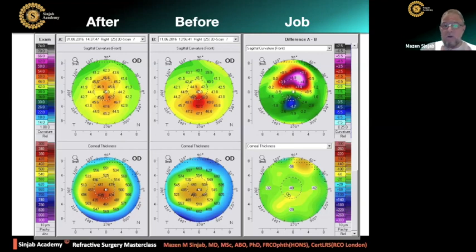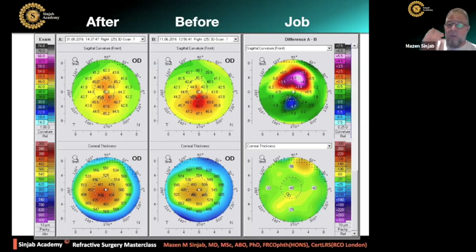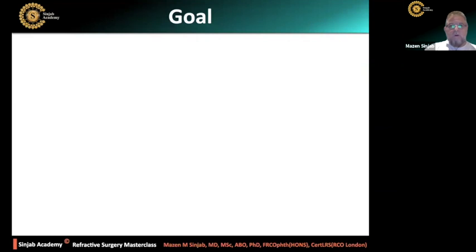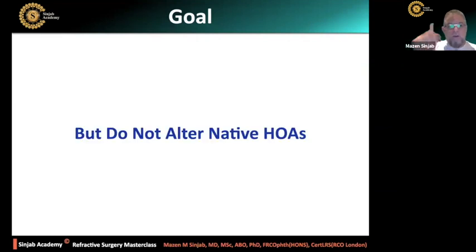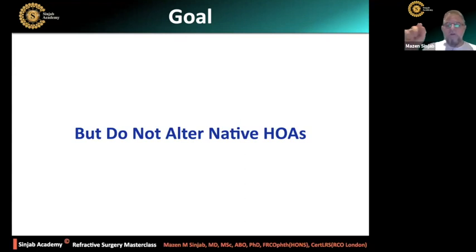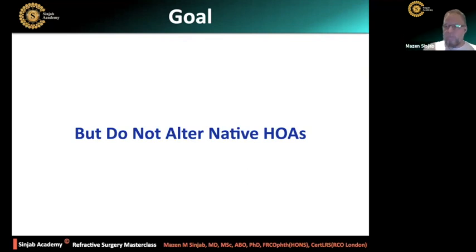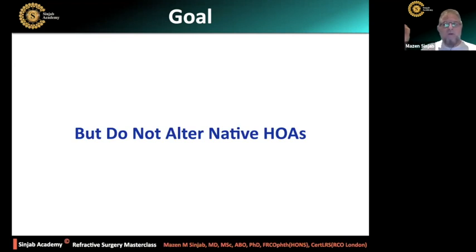The irregularity has been removed and the quality of vision was improved — maybe the quantity of vision is just the same, maybe same refractive error. This is the main aim of customized laser vision correction. But do not alter the native higher-order aberrations. If the patient doesn't suffer from any higher-order aberrations, or the MTF and PSF are not affected, then there is no need to treat those higher-order aberrations.